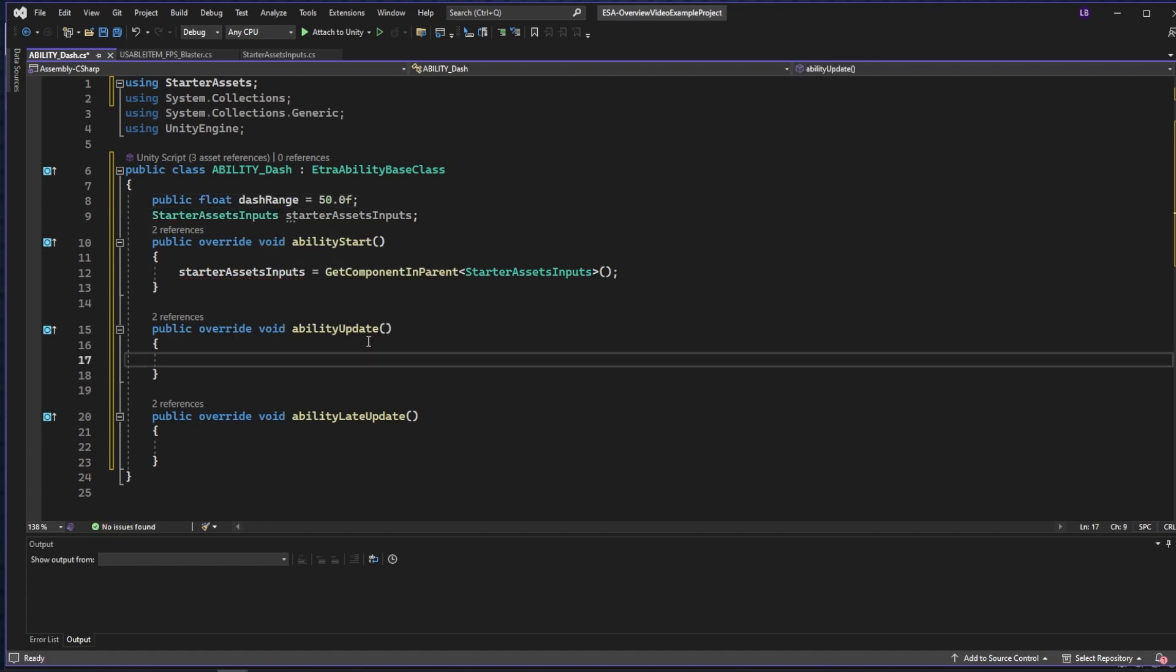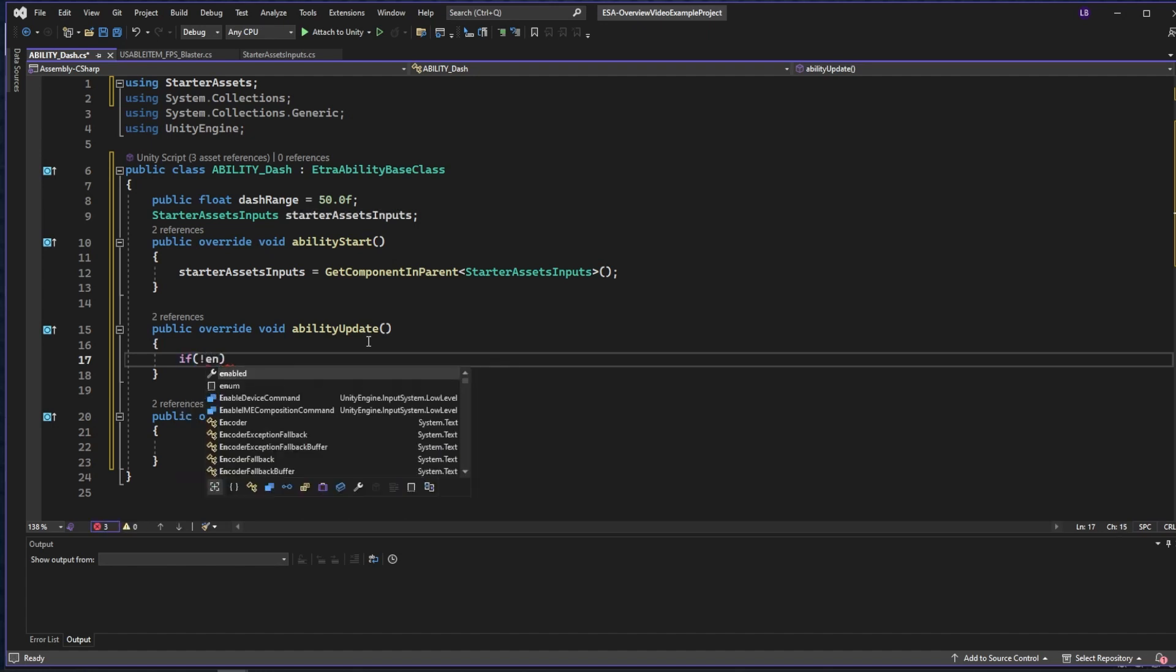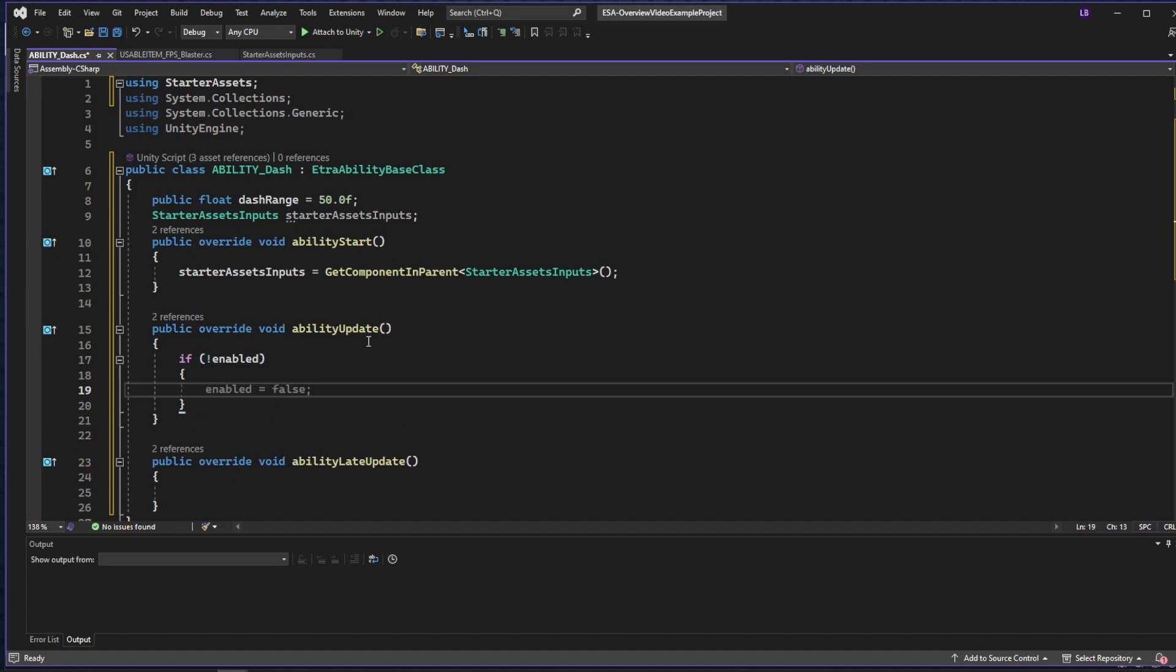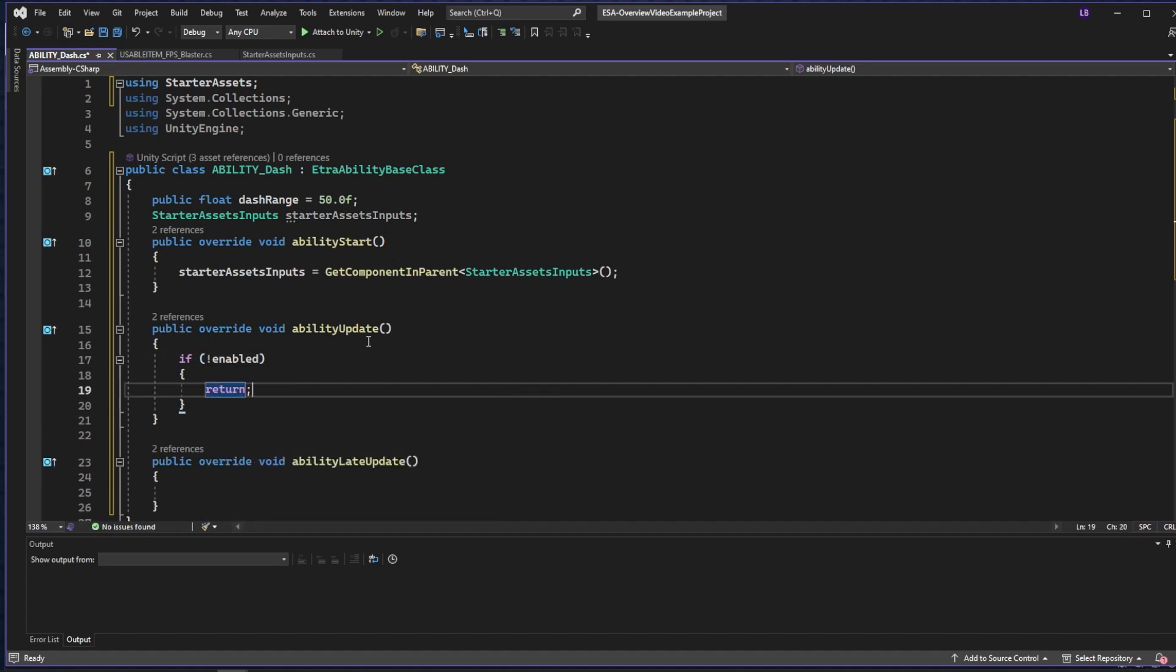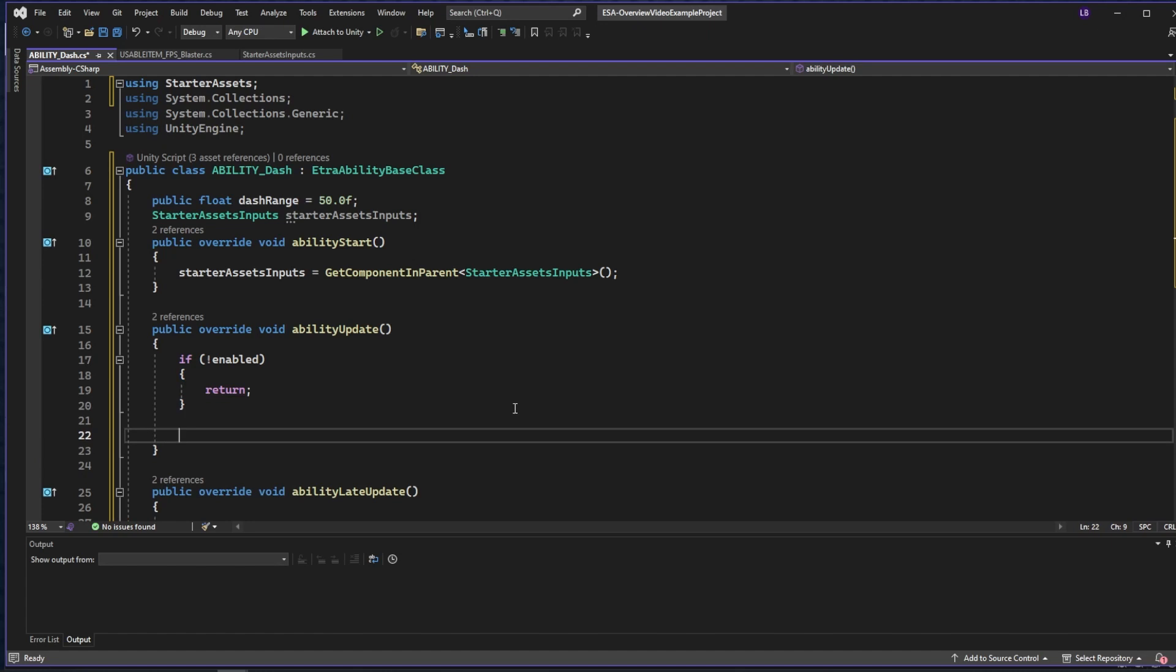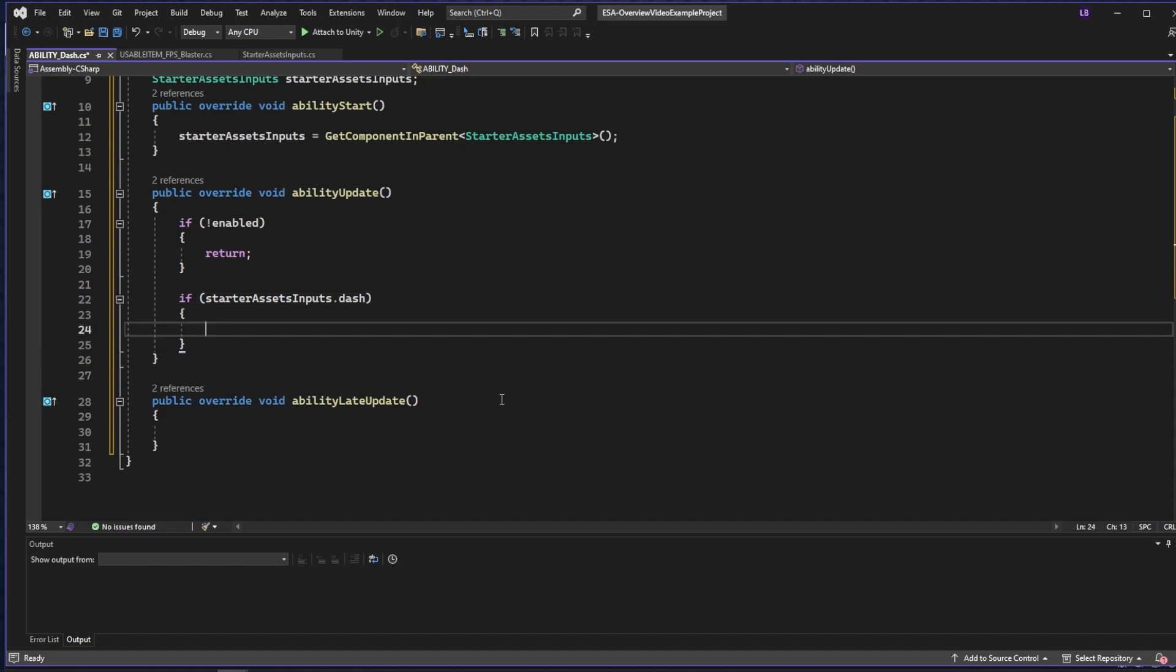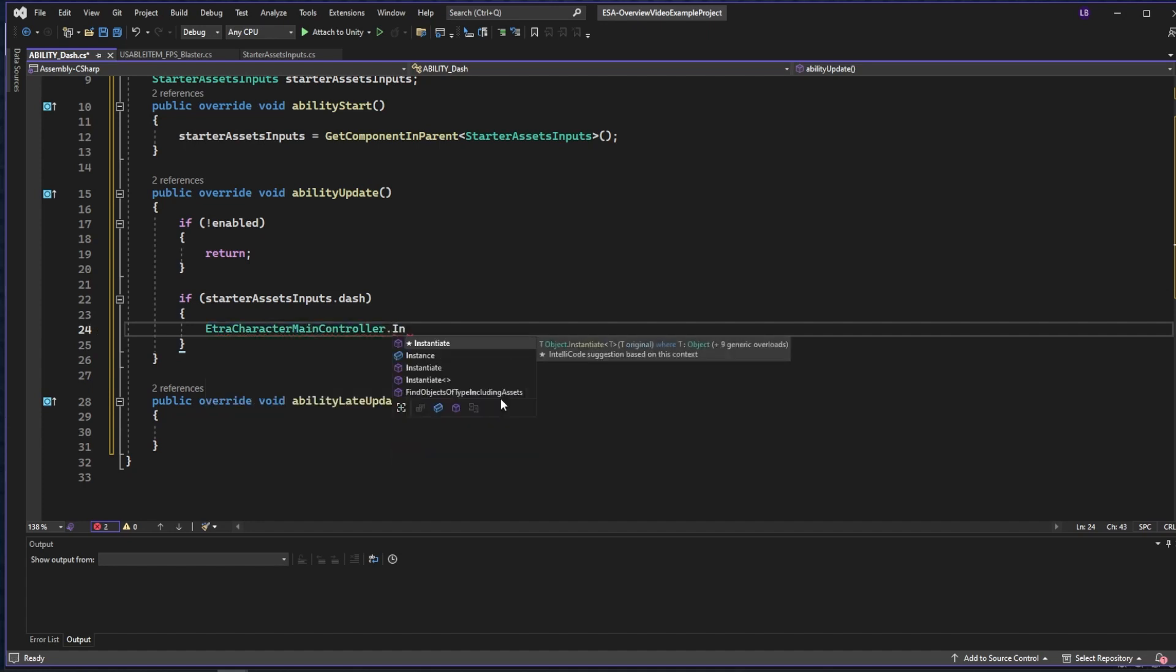So the first thing we want to do is in our ability update, use a variable that's in all Etra ability base classes, which is basically saying if this ability is not enabled, then we're going to want to return and do nothing for that frame. Next we can say if starter assets inputs dash is pressed, then we want to apply a forward force to our character. In the main controller, I have it set up so that you can make an immediate reference to the main controller by typing out Etra character main controller dot instance.